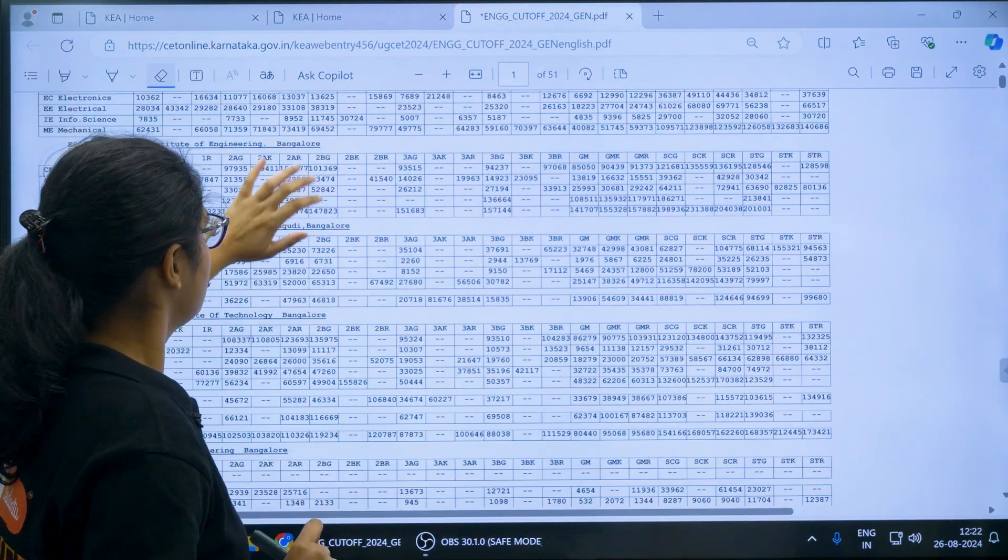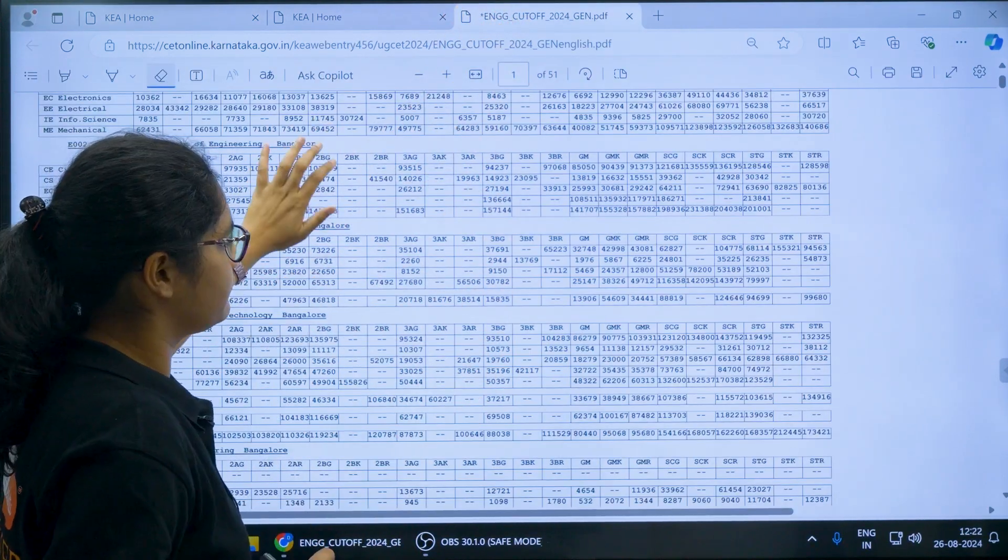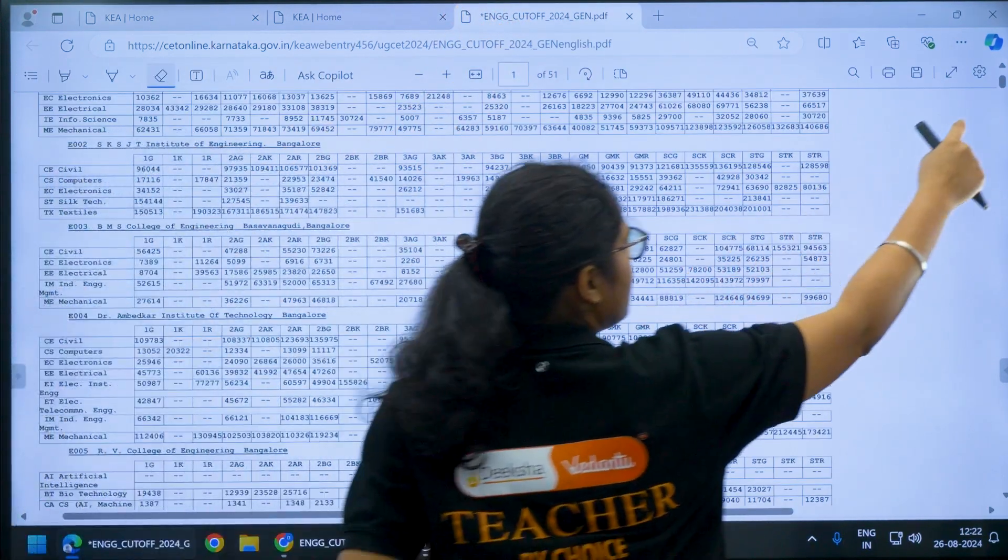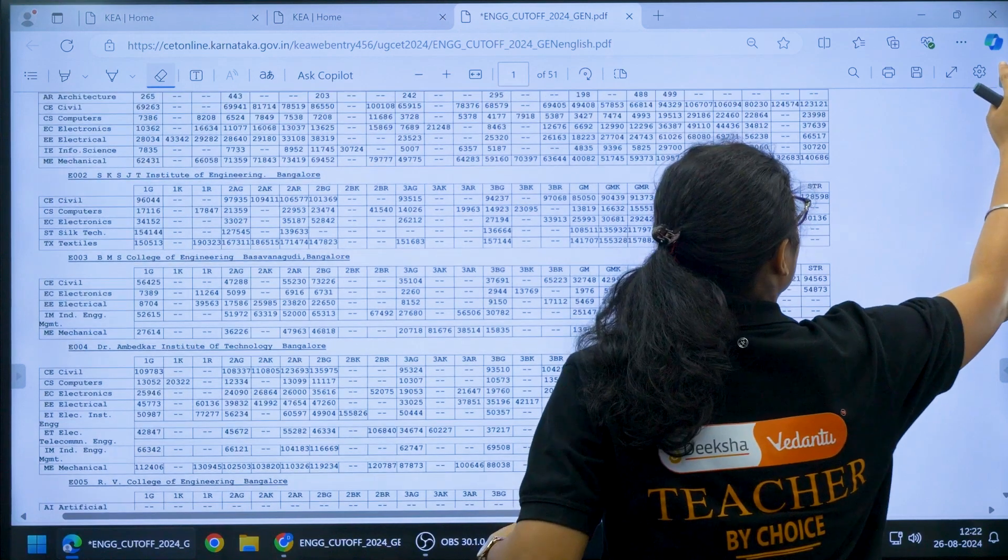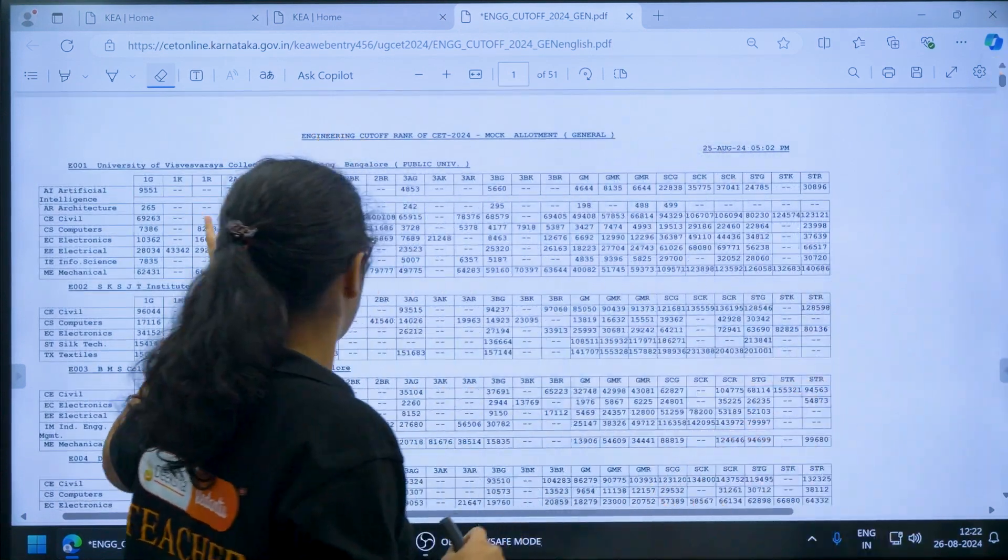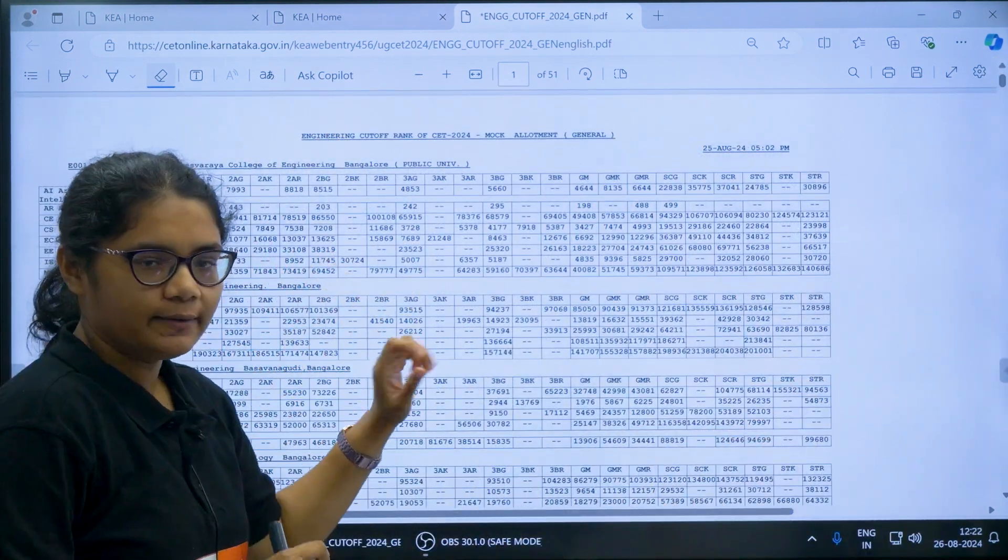Here you can see different colleges and their cutoff. You can see the different colleges here and their cutoff.